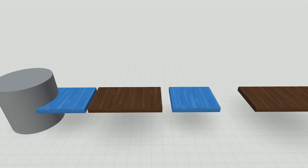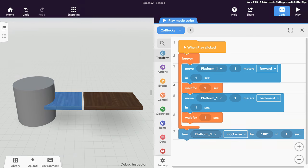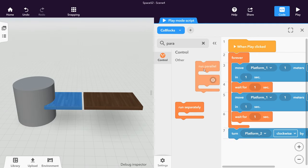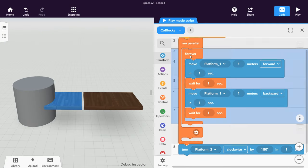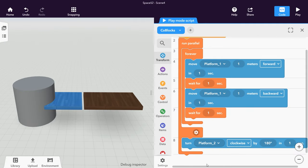See how the platform is moving but the cylinder isn't? That's because the forever loop of the first obstacle is never-ending. You'll need the Run Parallel Koblox to let different sections of code get executed simultaneously.